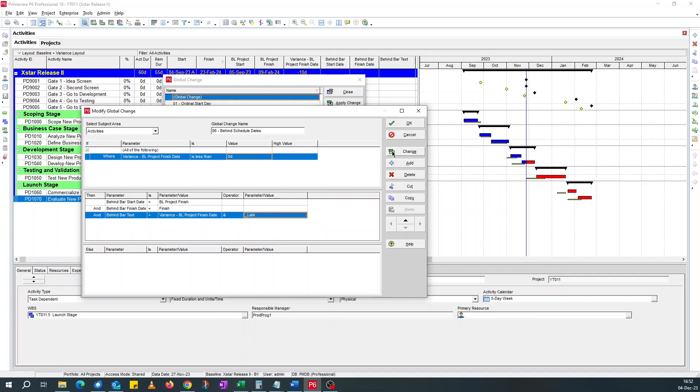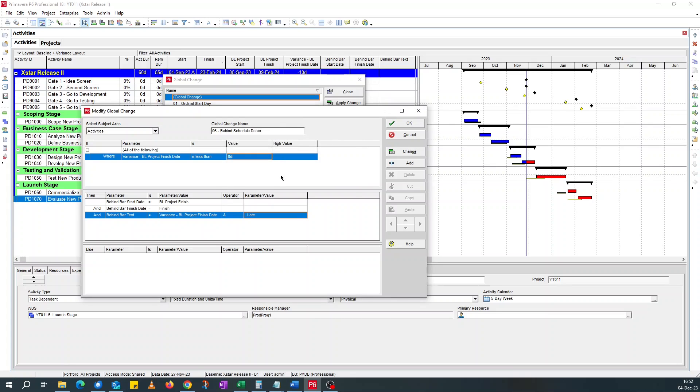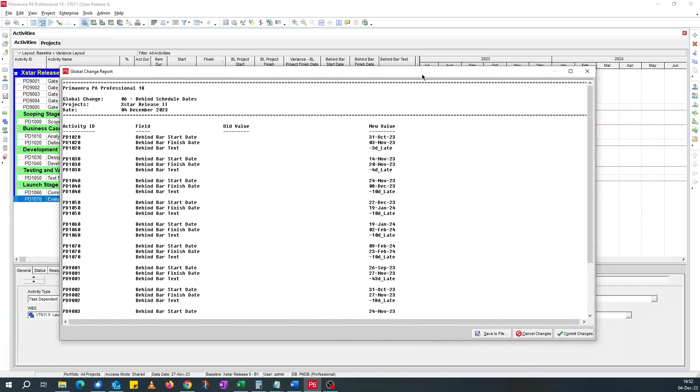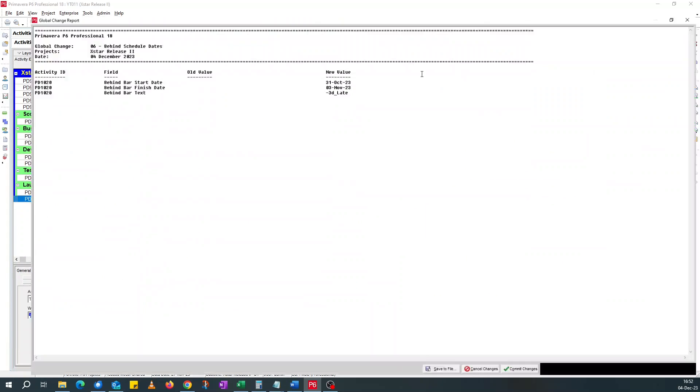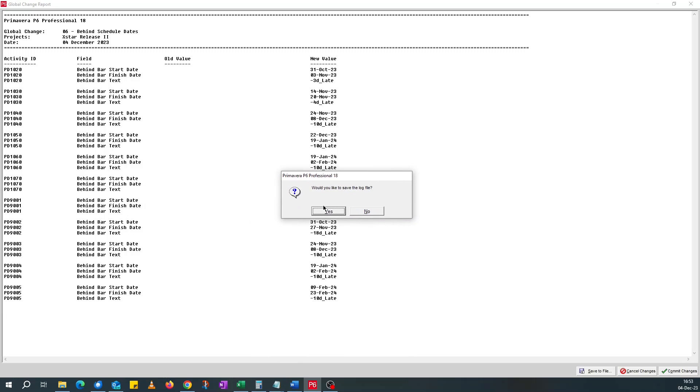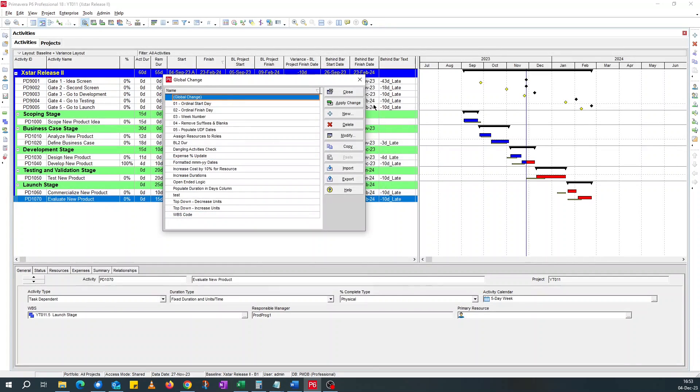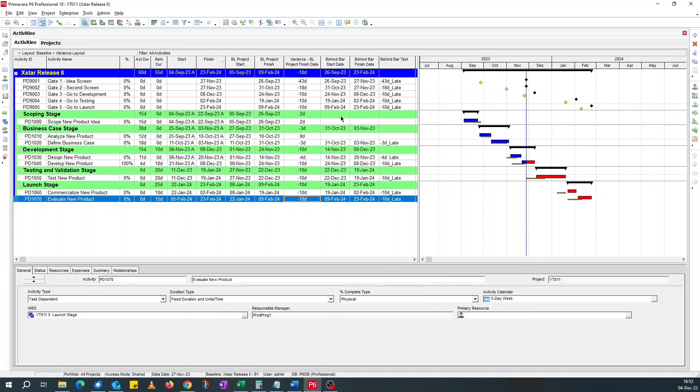Now that's our global change. We run it. And when prompted, do you wish to proceed? I'll say yes. And this is the result. All the empty fields, the user defined fields, they now have values. I'm happy with that. Commit changes. I don't want to save the log. Click OK. Close. Our user defined fields are now populated.